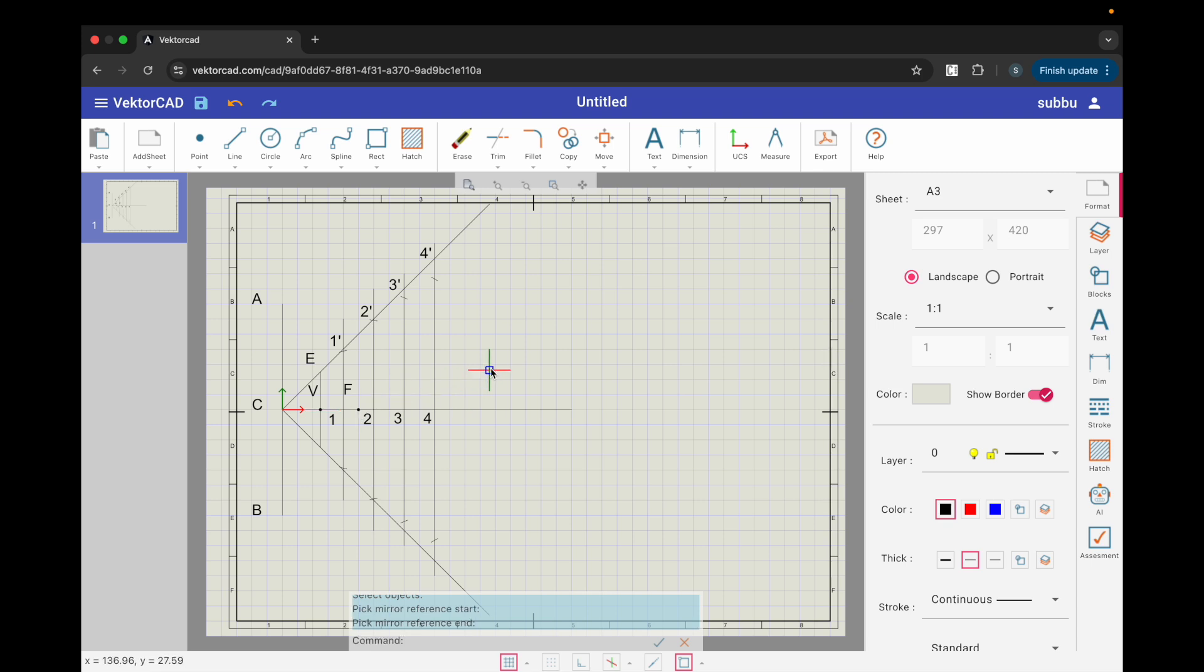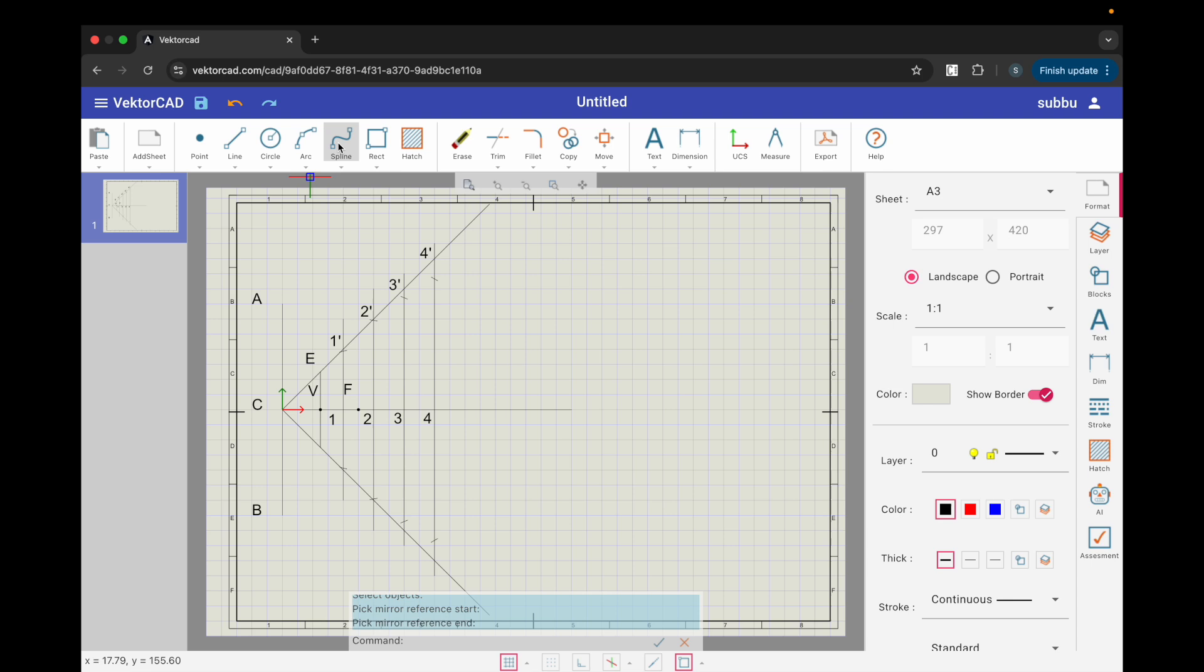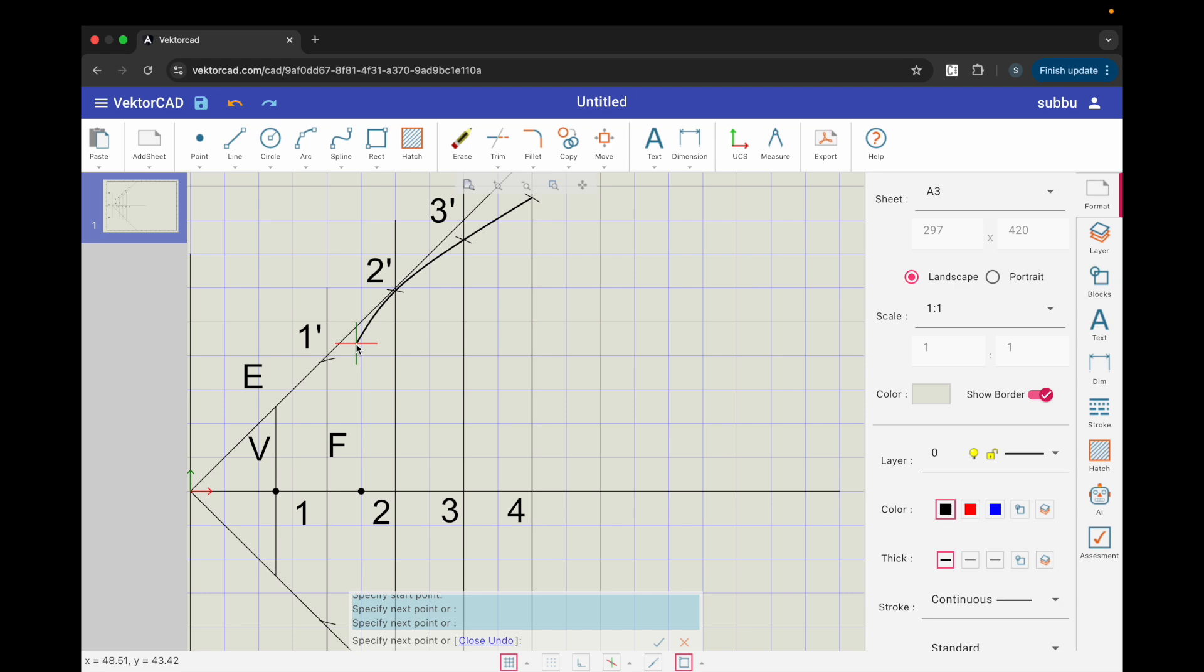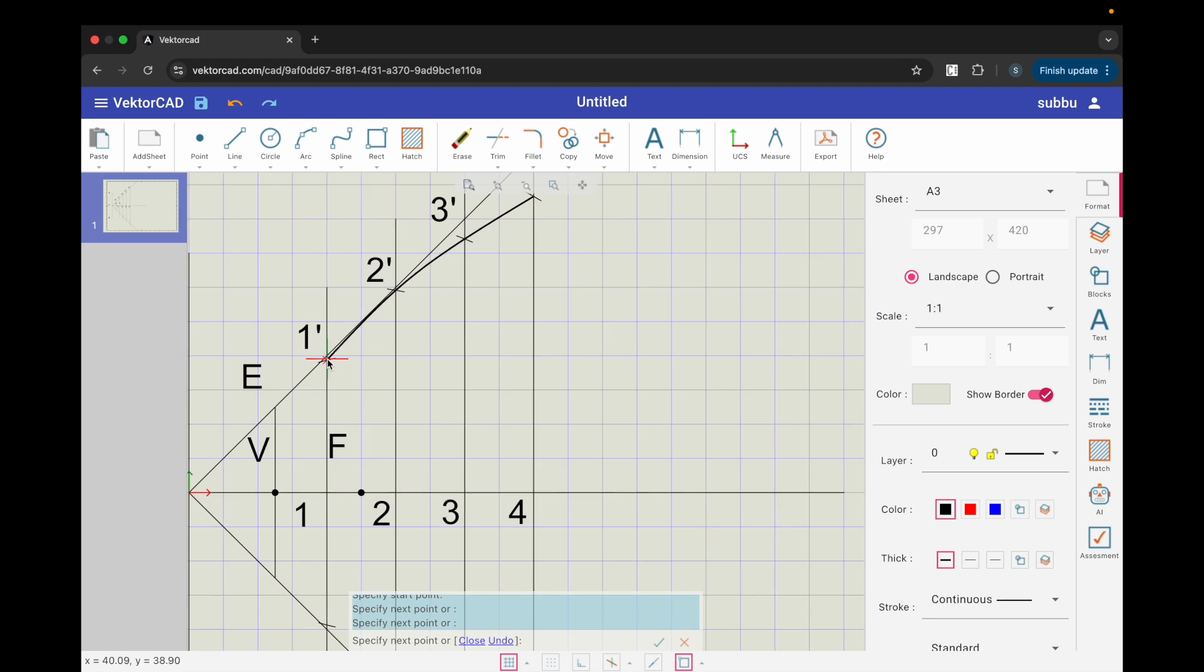Step 7. The Parabola. Change to thick line thickness. Click spline. Start near 4 dash and select all intersection points produced by the cutting arc in a steady order along the sides. Do not close the curve. Press enter to finish the open spline. This smooth open spline is your parabola.